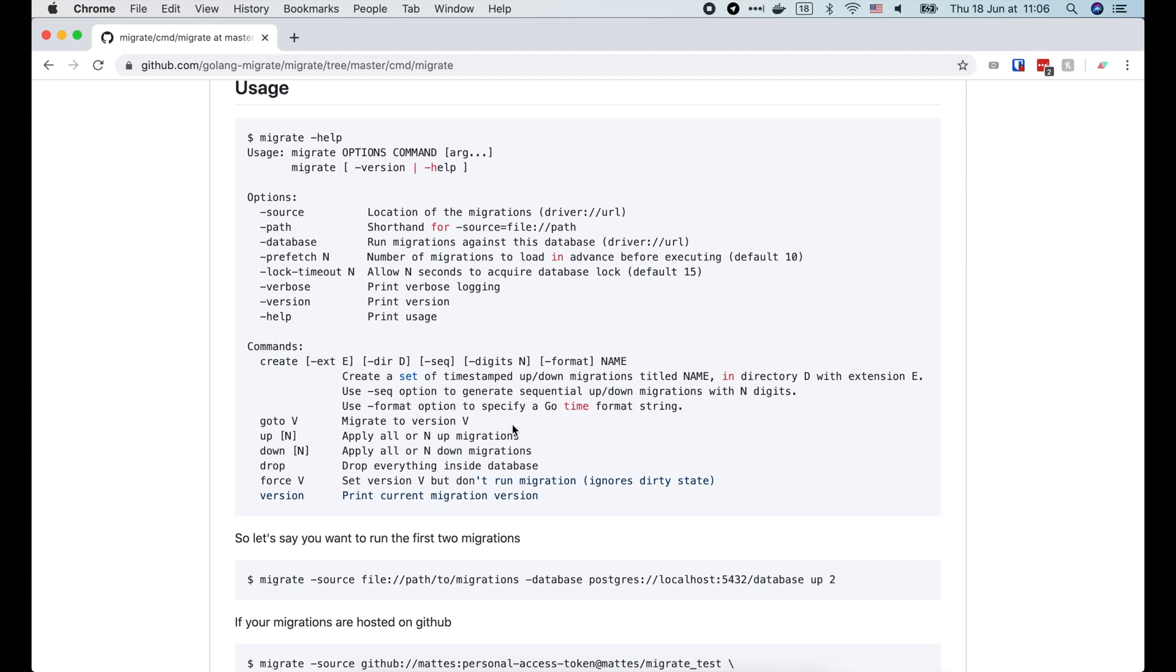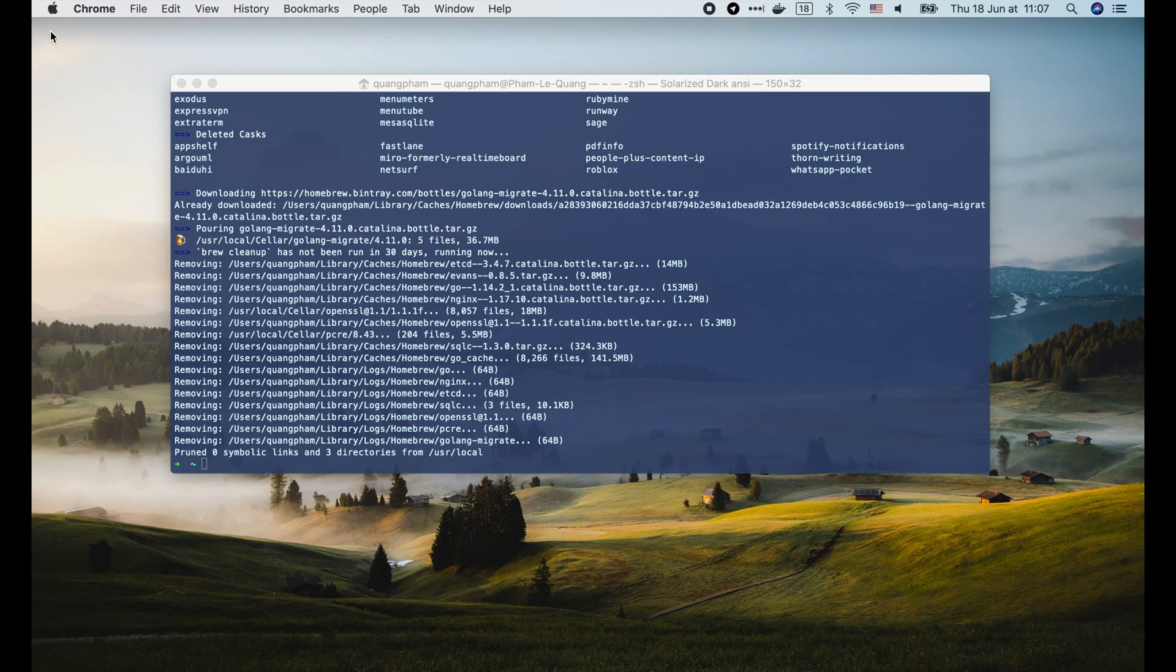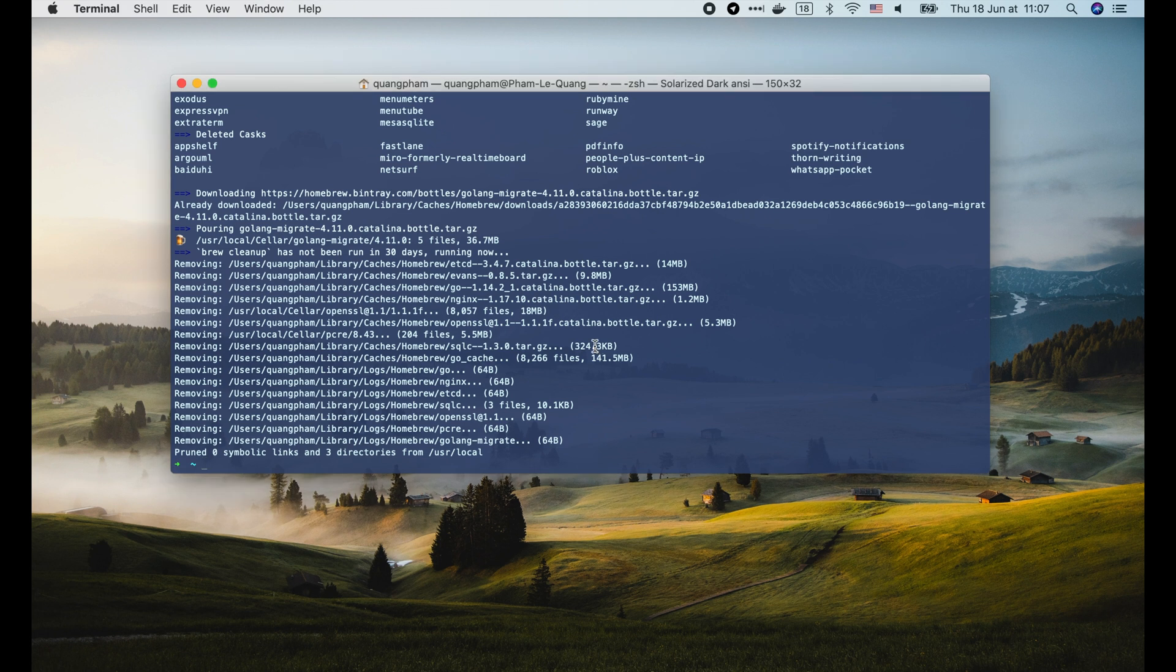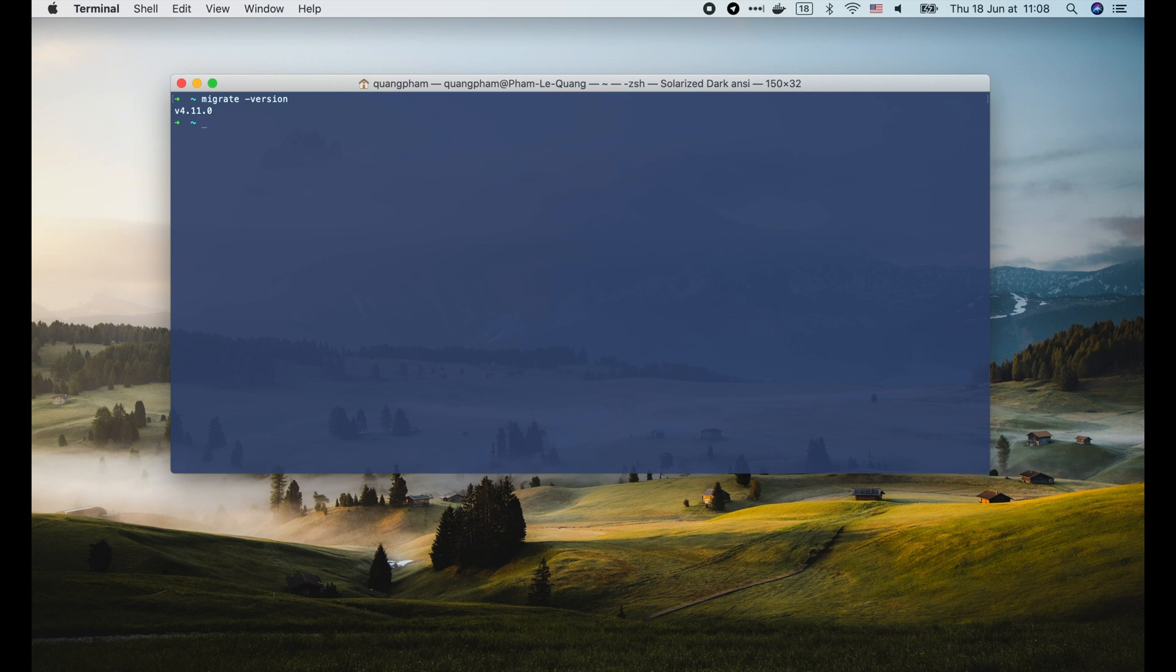The second one is go to, which will migrate the schema to a specific version. Then the up or down command to apply all or N up or down migrations. There are several more commands, but most of the time we will work with create, up and down commands. Alright, migrate is successfully installed. Let's check its version with migrate -version. It's 4.11.0.